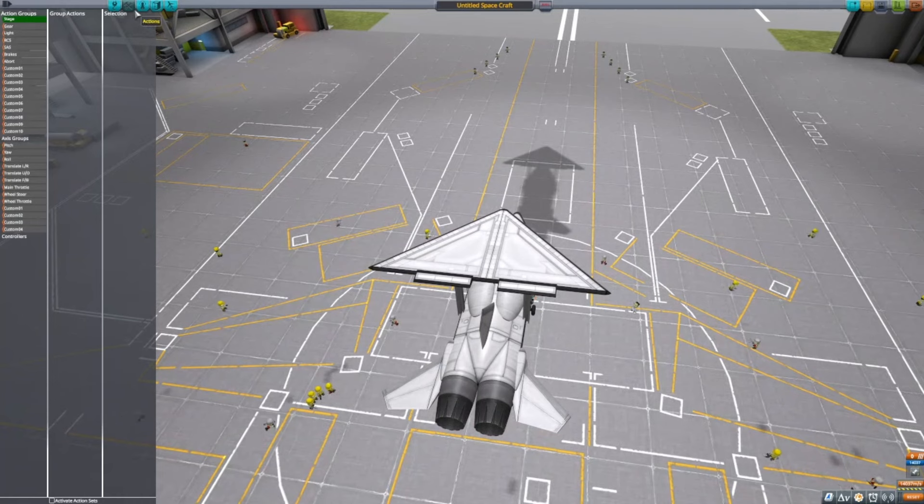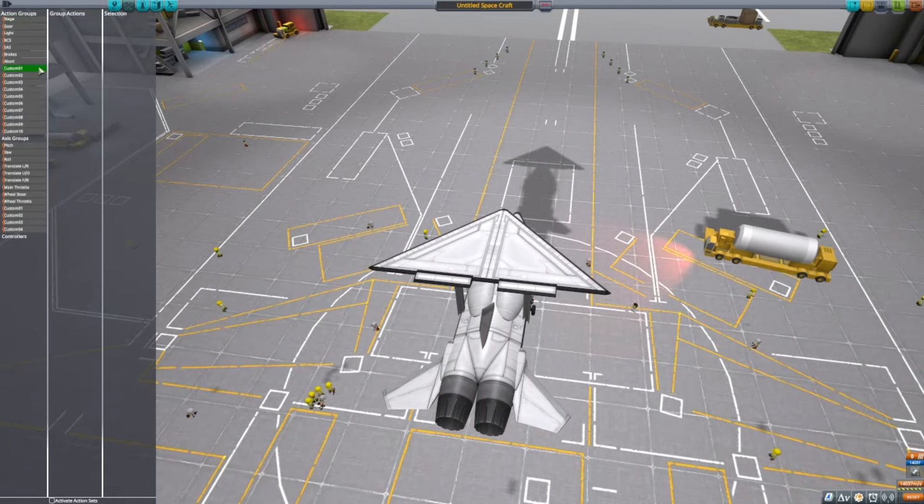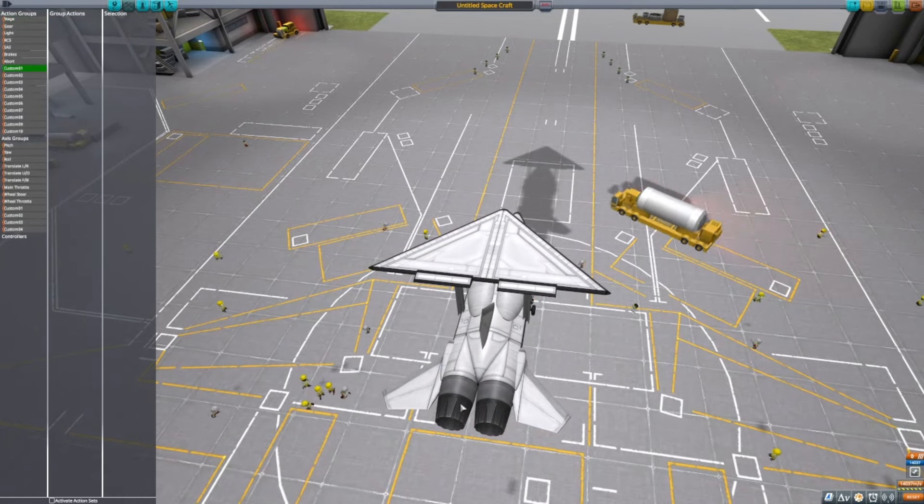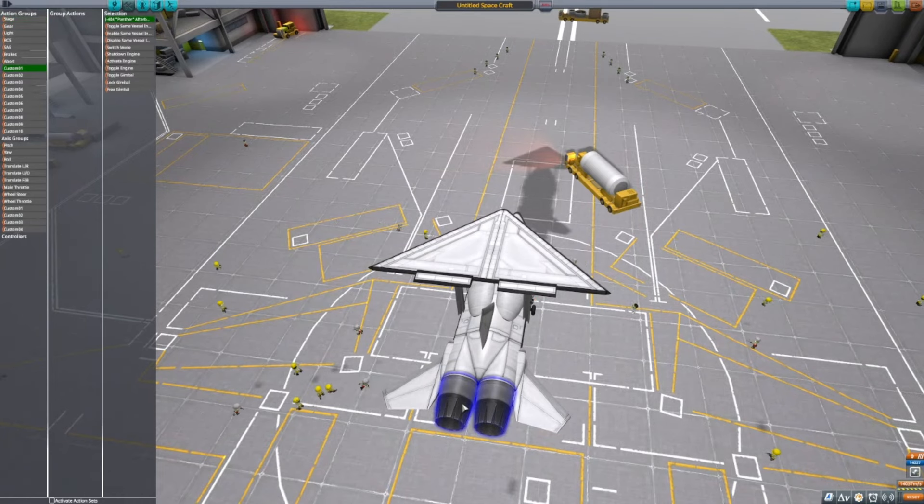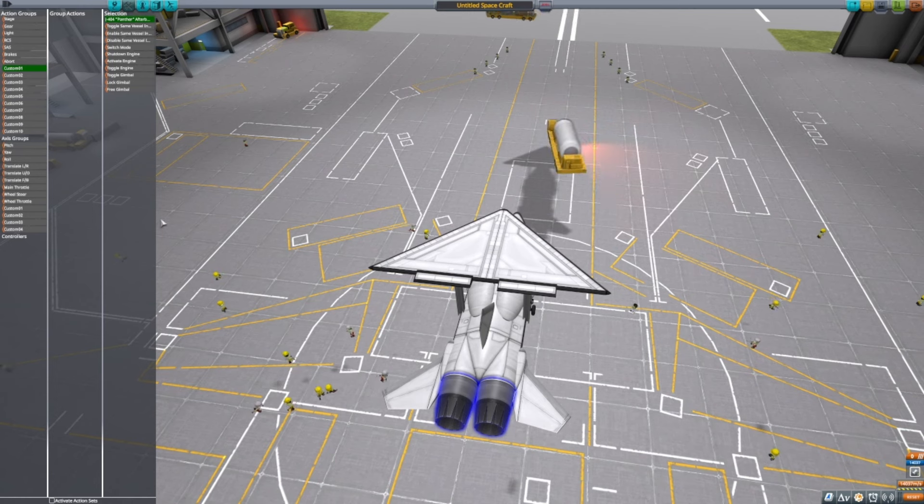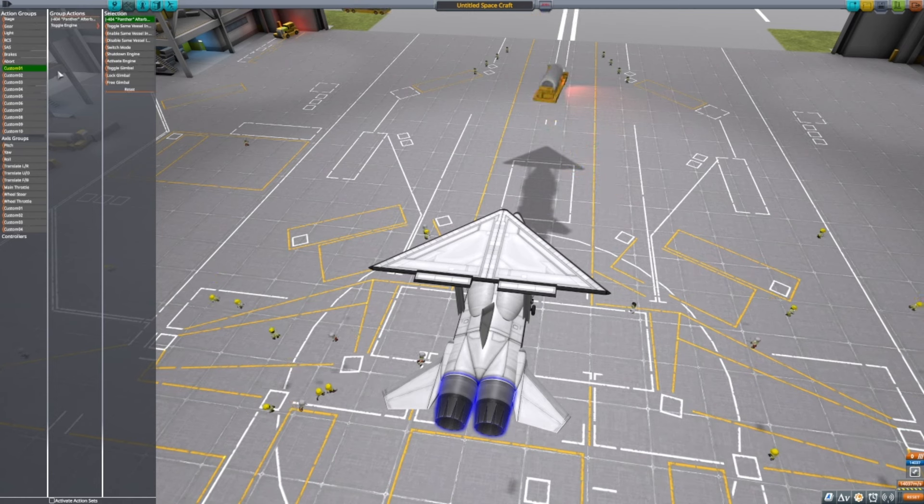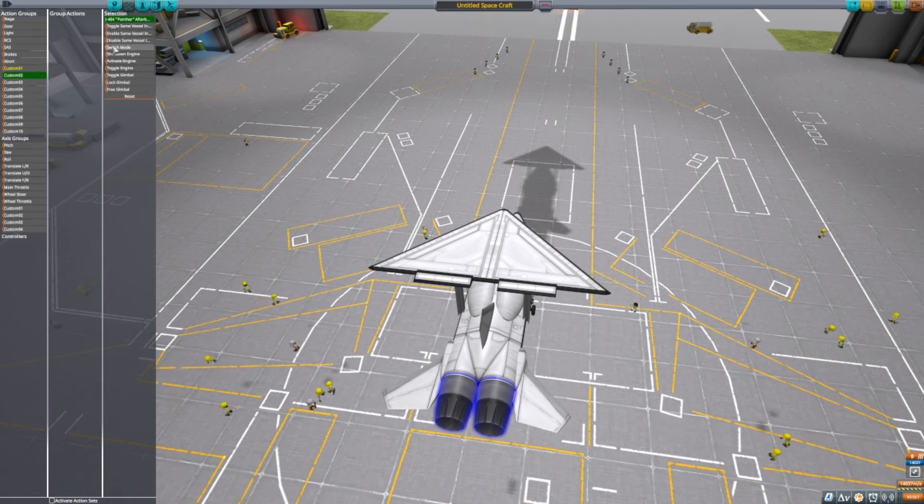Then you're going to want to go to actions. Select custom one. Click on the engines and click on toggle engine. Then go to custom two and click switch mode.